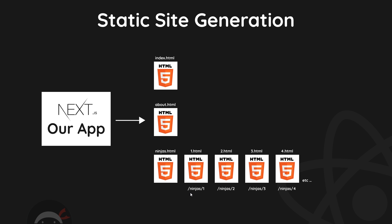In our case that will be 10 different pages, which is how many items we get back from the API endpoint that we're using. So it could be this one for /ninjas/1, this for /ninjas/2, etc. Now the template and the component that we use will be the same for each one of these pages, but Next still needs to pre-render a separate page for every single ninja and assign each one its own route.